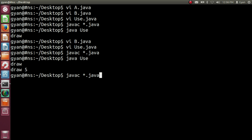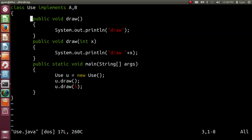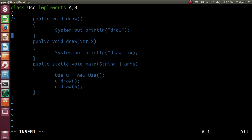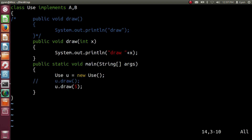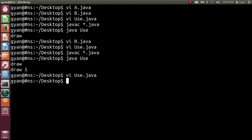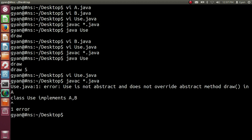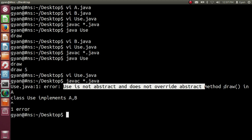Now opening use.java again and removing the four statements implementing the draw method, and also removing the statement u.draw. In this case the compiler will throw an error because we are not implementing the method draw from interface A. Compiling — javac throws the error: Use is not abstract and does not override method draw in A.